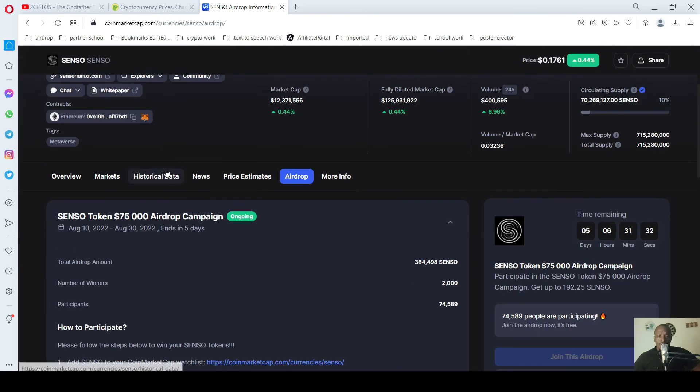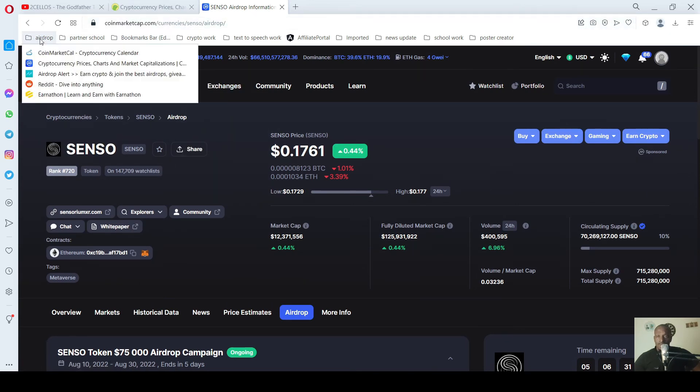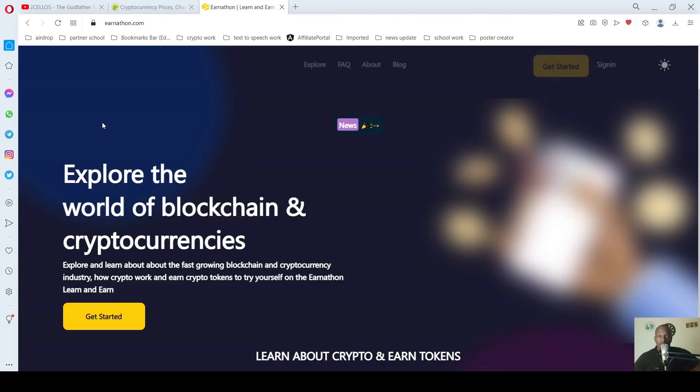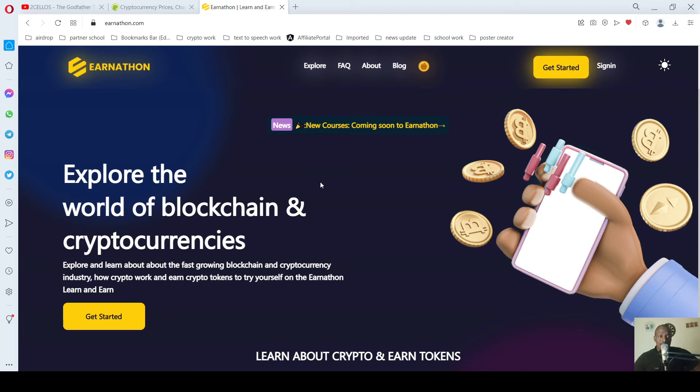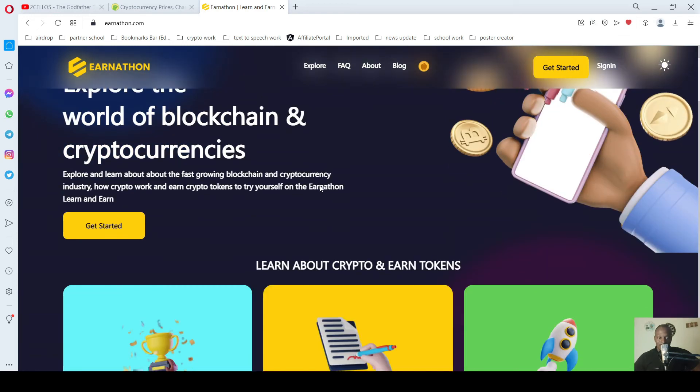So this is one of the sites. The other site you can check now is Earnathon. Let's go. You will see the name. The link to these two websites will be in our description. This is more about learn to earn. You can see here.